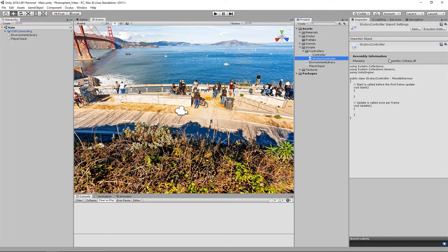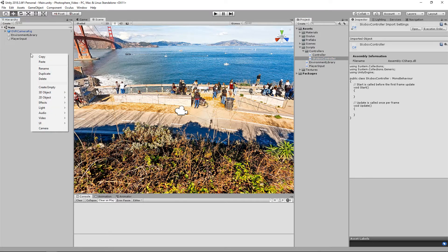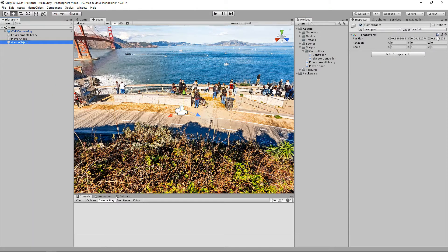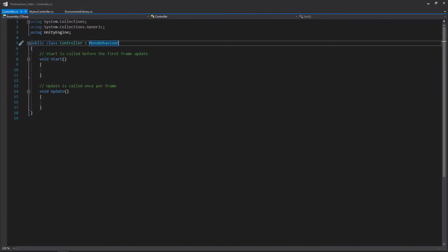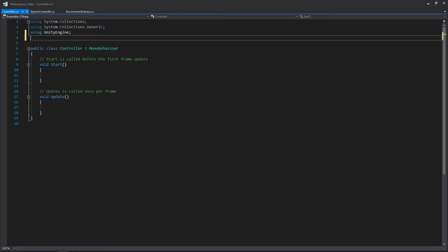We'll set the SkyboxController in our scene quickly. We'll create an empty game object, reset its transform, drag the script onto it, and rename the object. Then we'll open our skybox controller and our environment library. Here in the controller script, the first thing we're going to do is write all the function signatures we'll need. We'll also need to add the namespace for Unity's events before we get started.